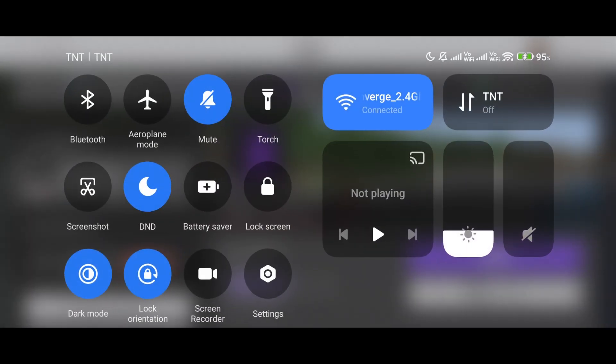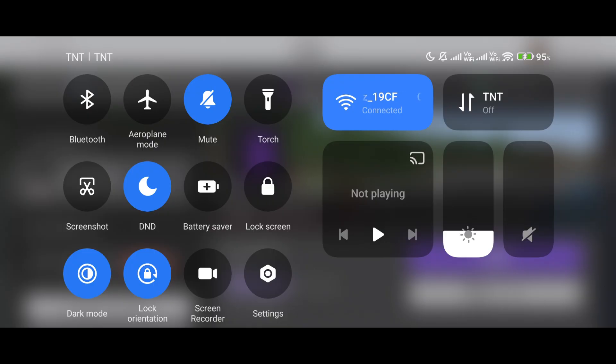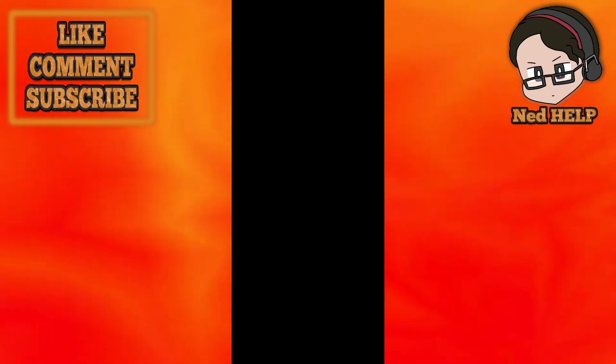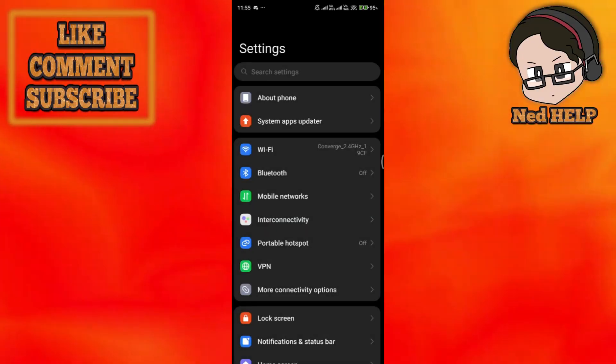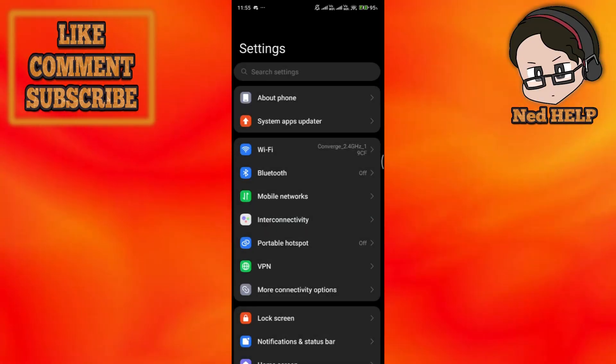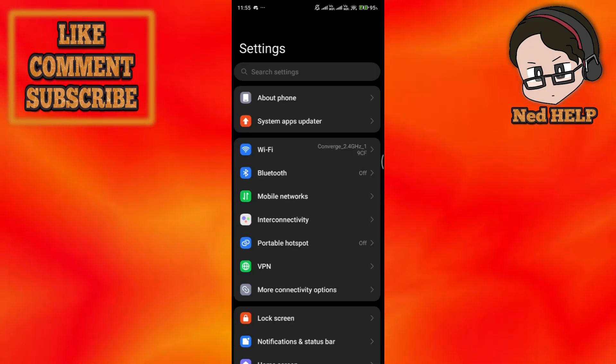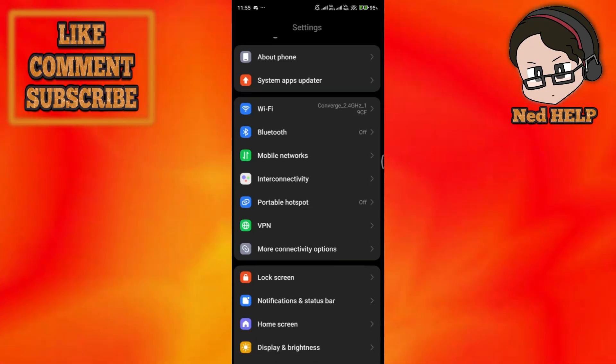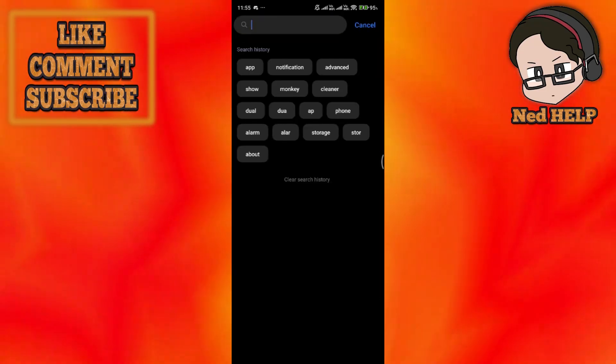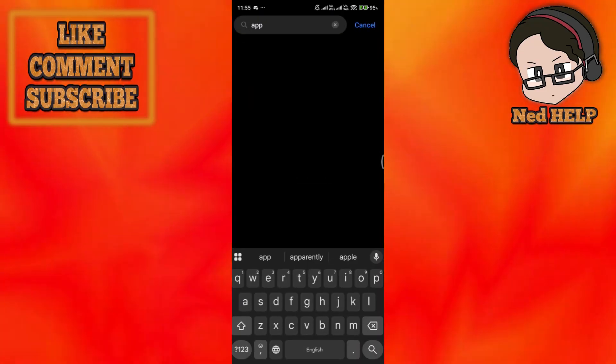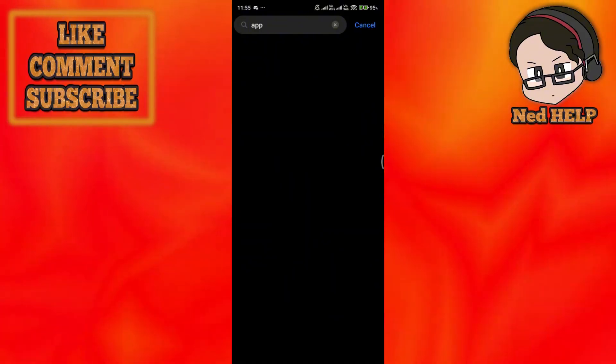You can also clear your cache in your Minecraft if this can help you. If you are using a mobile app for your Minecraft, go ahead to your apps inside your settings and search for Minecraft over there.